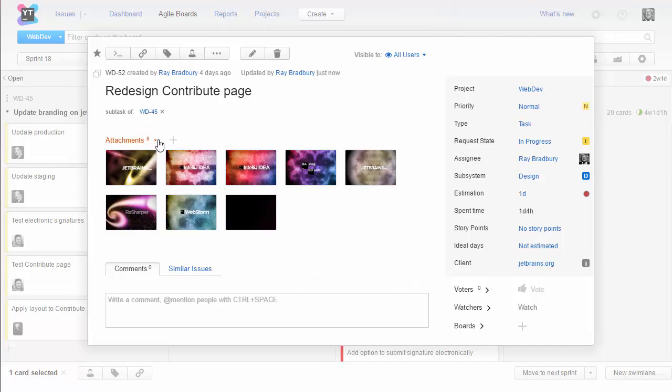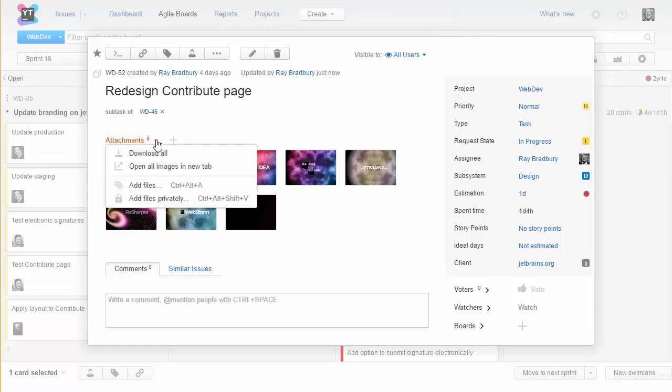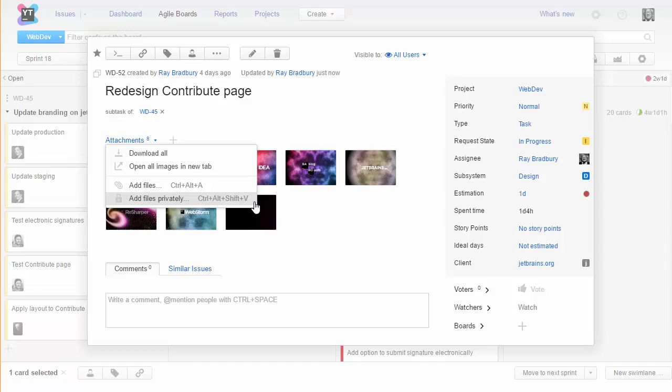For issues with attachments, you have the option to download all attachments as a zip archive, and open images in new browser tabs. These options let you add more files or attach files and restrict their visibility.